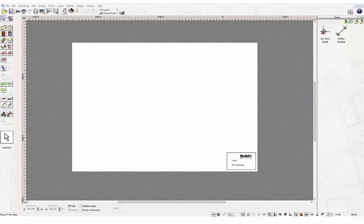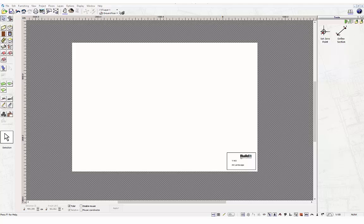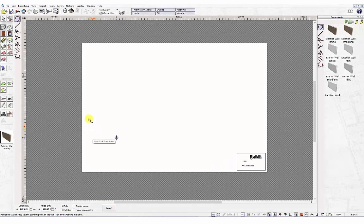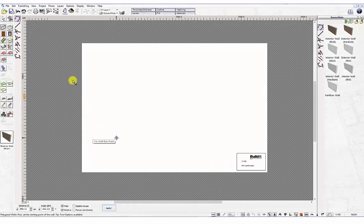When you create a new project, you will start with the ground floor level. Floors and the creation of new floors are explained in more detail in a separate tutorial, but one thing to point out at the start of the project is the story height of the active floor. The story height can be modified through the Floors menu — go to the Floors menu and select Edit Active Floor.